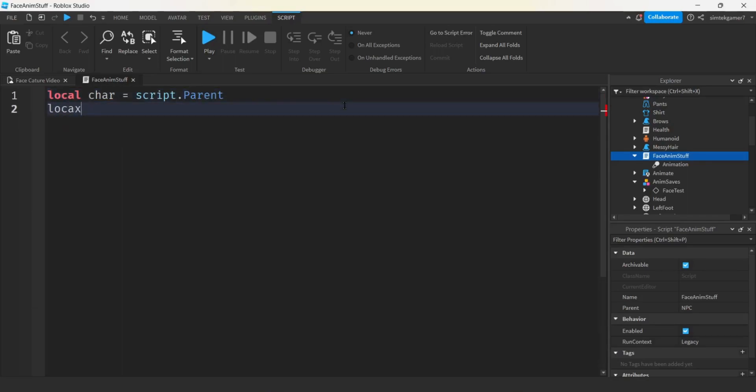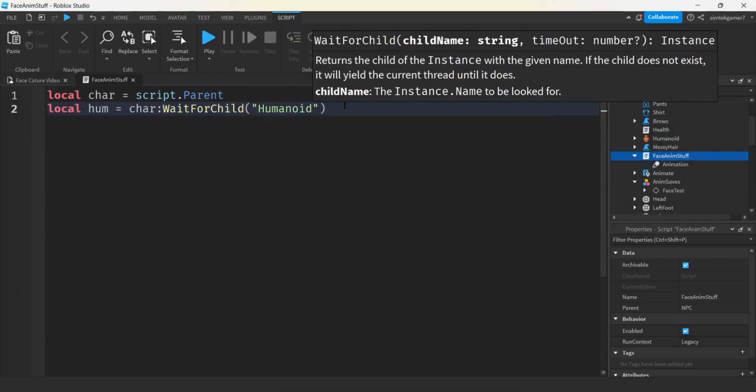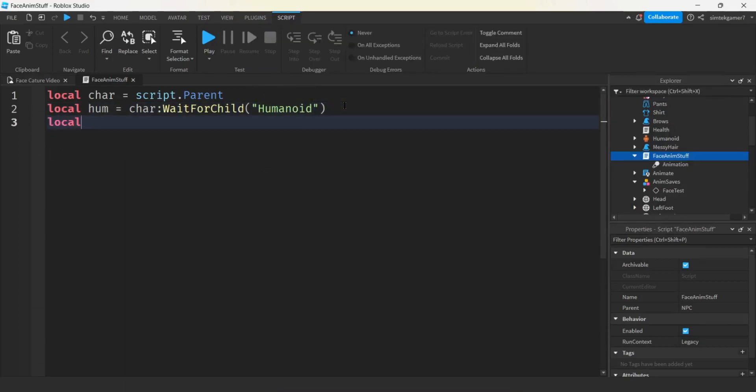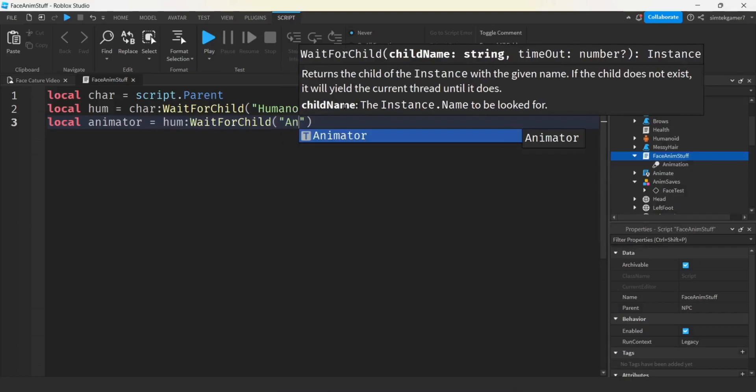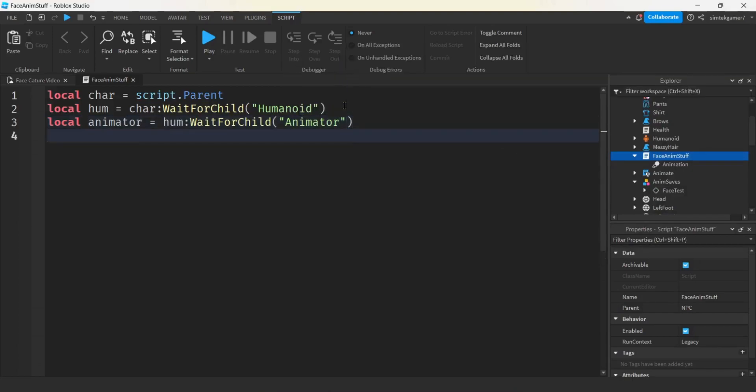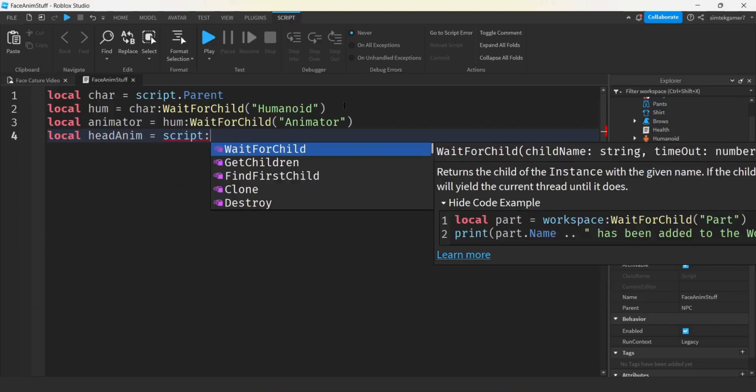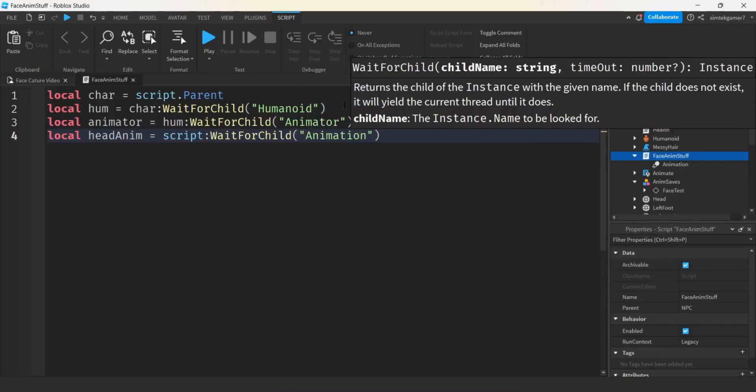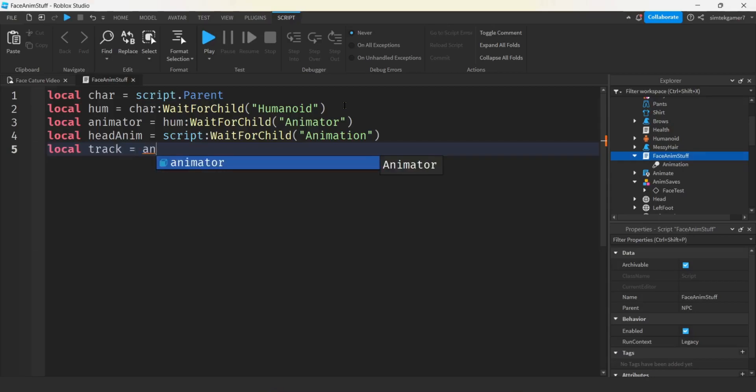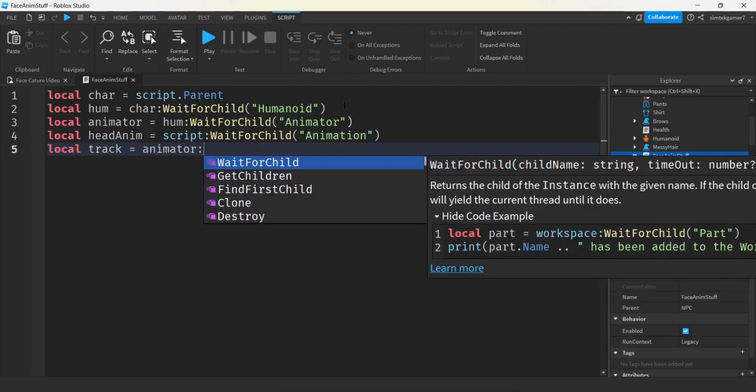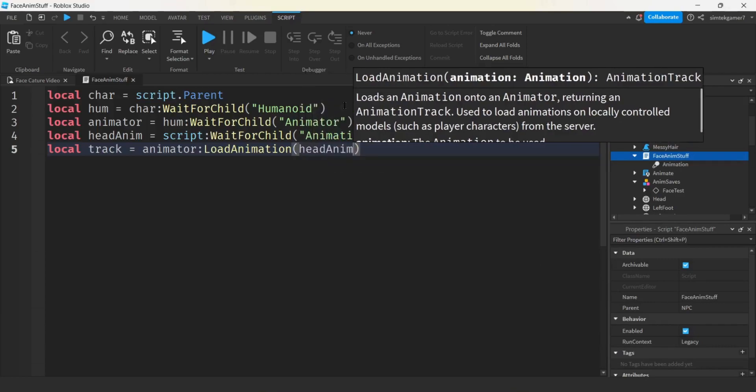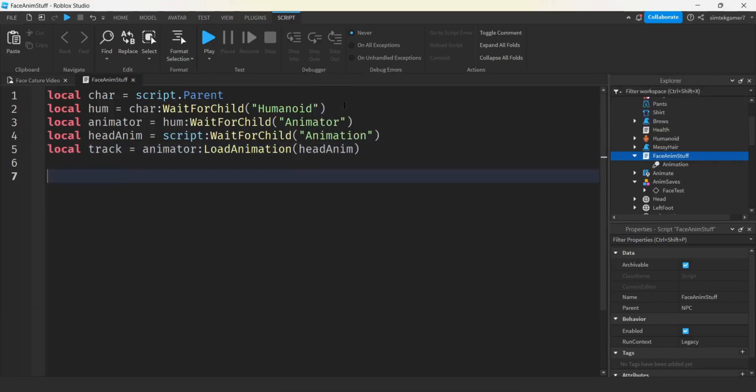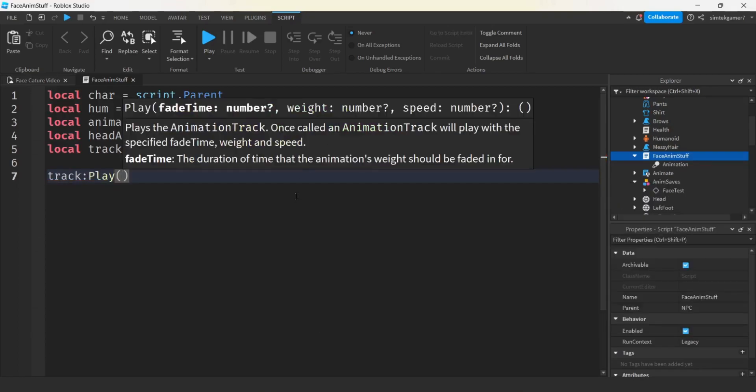Let's get a variable for our char script dot parent. And then we're going to need the humanoid. So, local hume equals char wait for child humanoid. We're also going to need the animator. And that's on the humanoid wait for child animator. We're going to need our animation. So, I'll just say head anim. Where is that? We got our script, script wait for child. I just call it animation. Probably should have made it more descriptive. But that's fine. And then we're going to get a track. We're going to get a track from our animator when we load animation. What do we call it? We called it head anim. Should we do a while loop? I can't remember if I looped it. I think I did loop it. So, let's just do track play. That should work. We should be done.